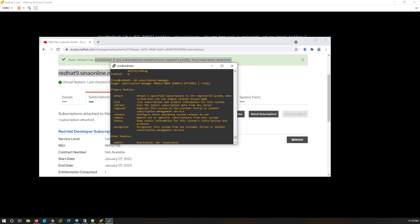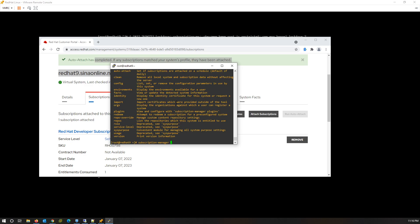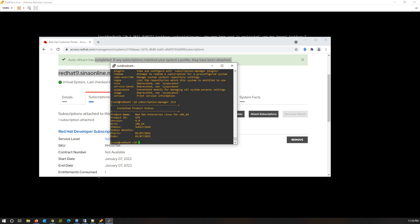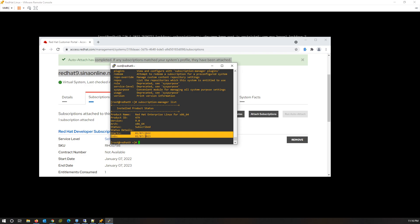Also, with the list option, you can check the status of subscription on the server. As you can see, my server is subscribed and you can see the start and end date.